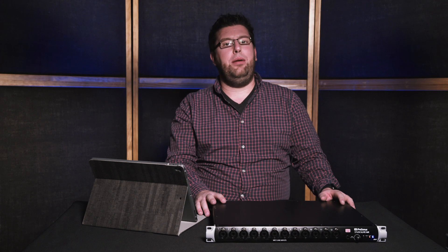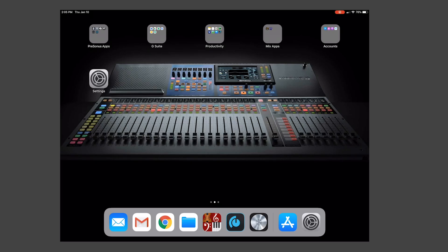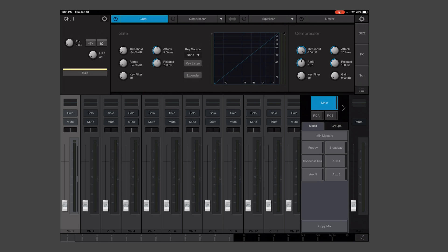UC Surface and Universal Control are free applications available from PreSonus.com or the respective App Store for your devices. We're going to go ahead and open UC Surface, and it'll bring up our mixer.